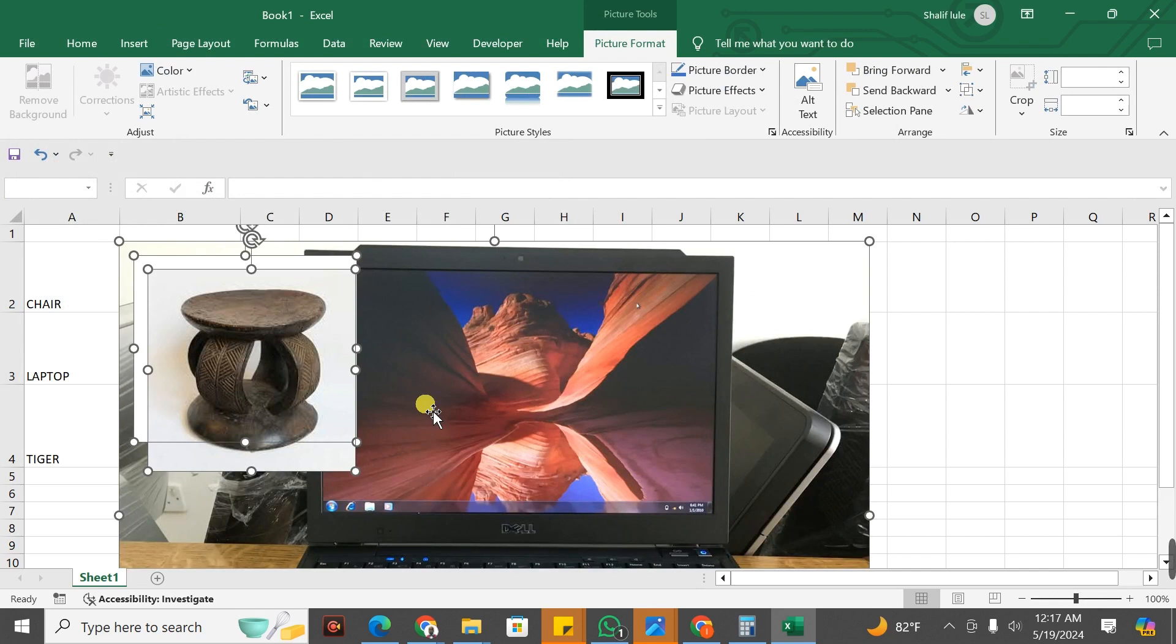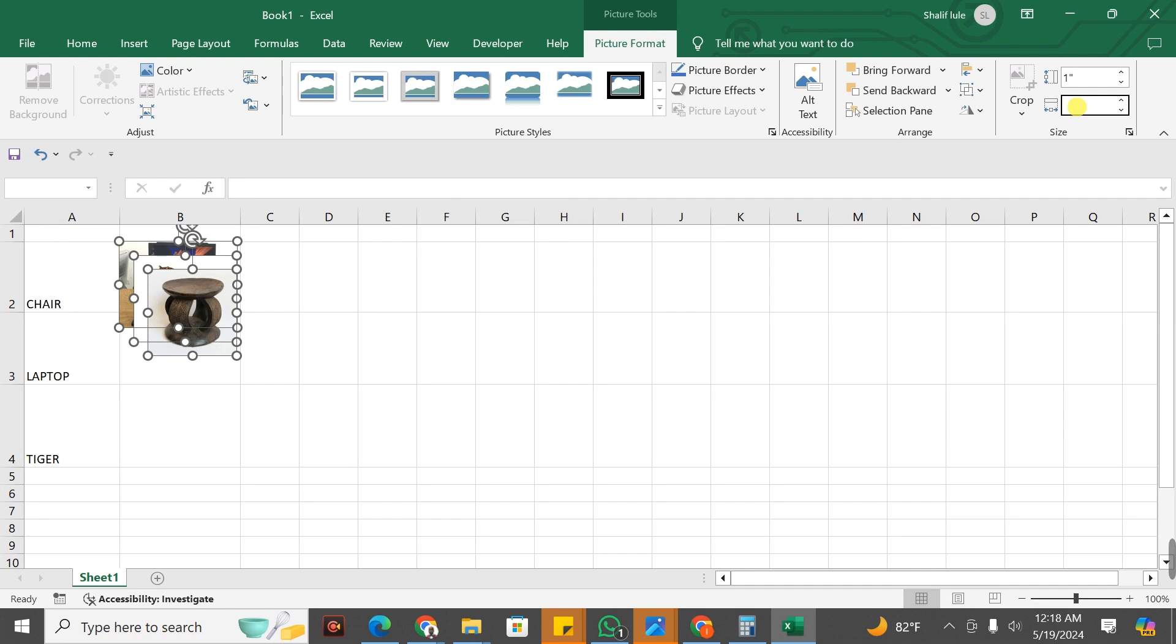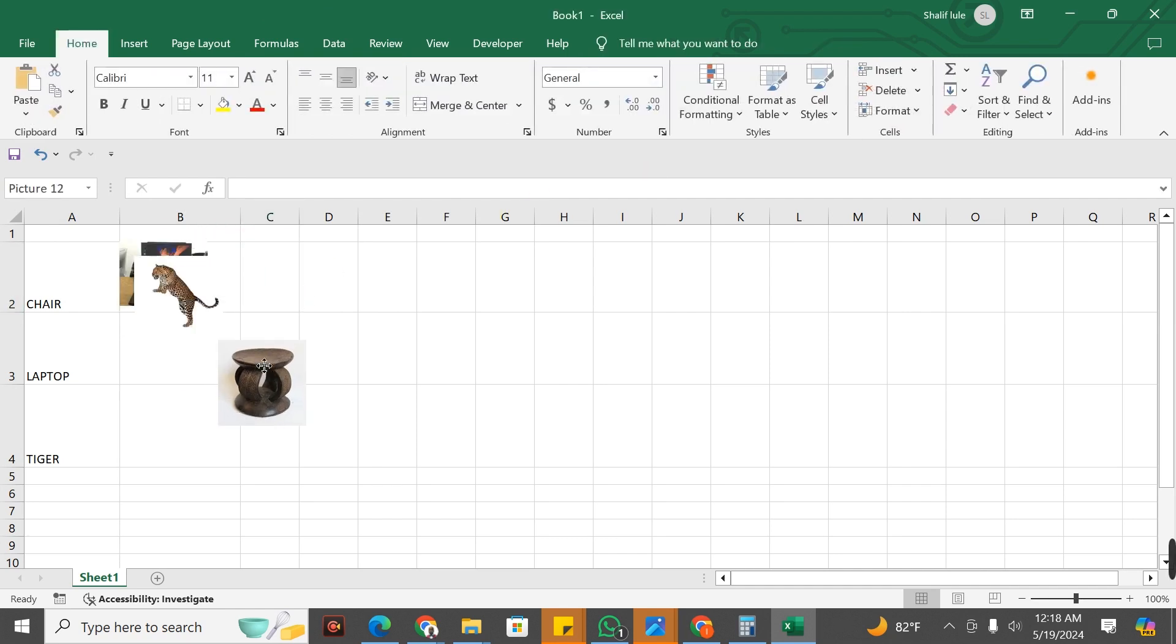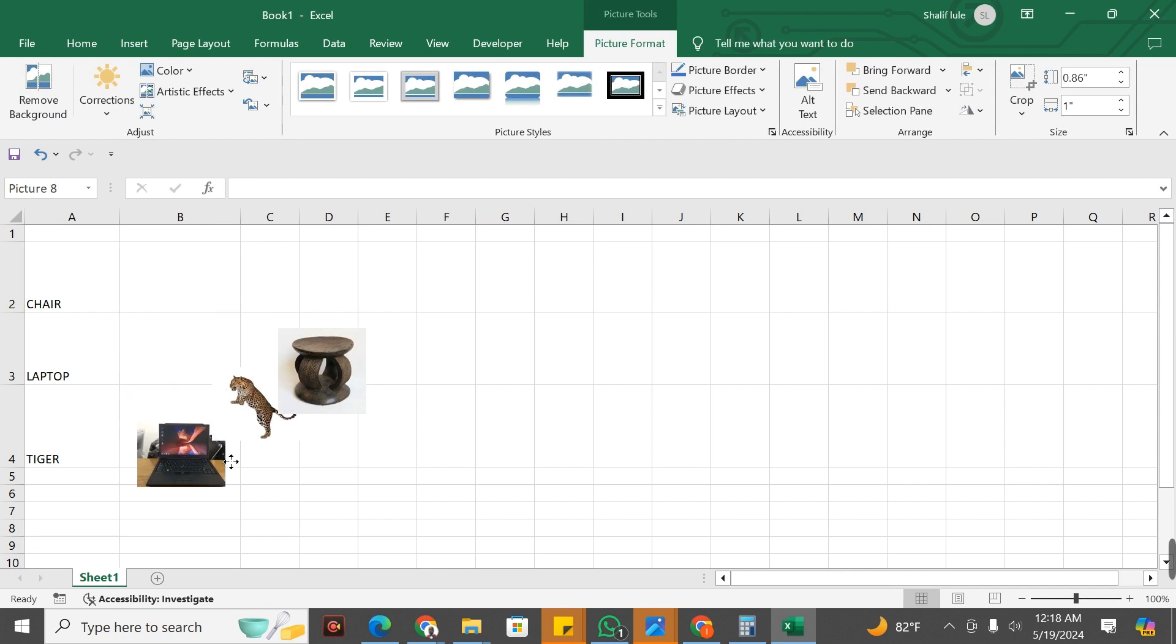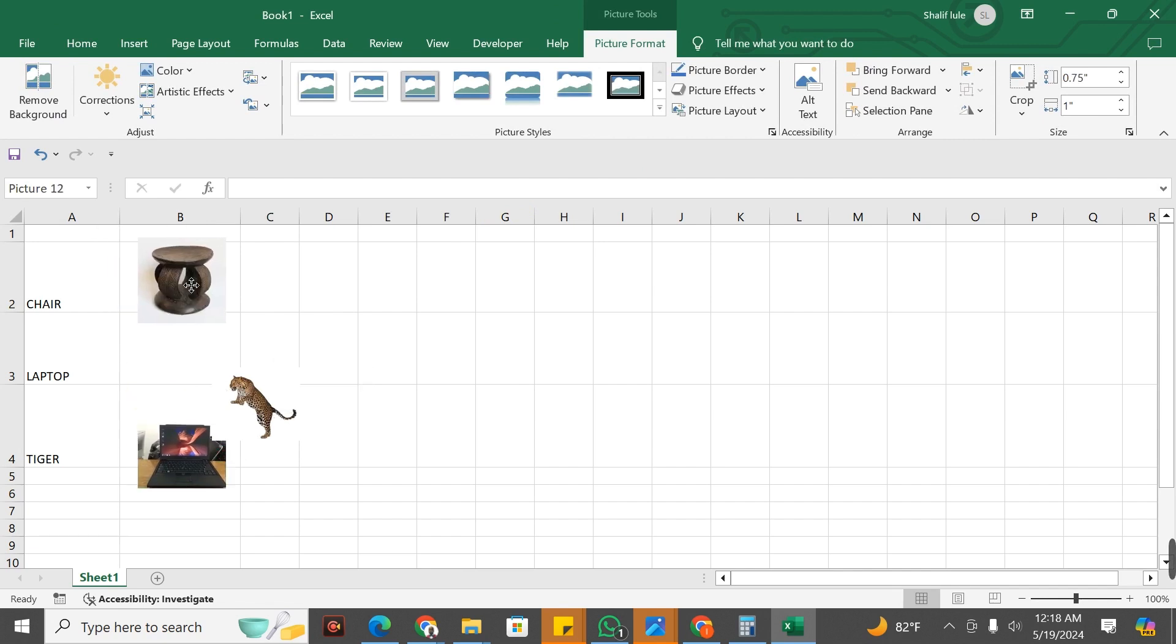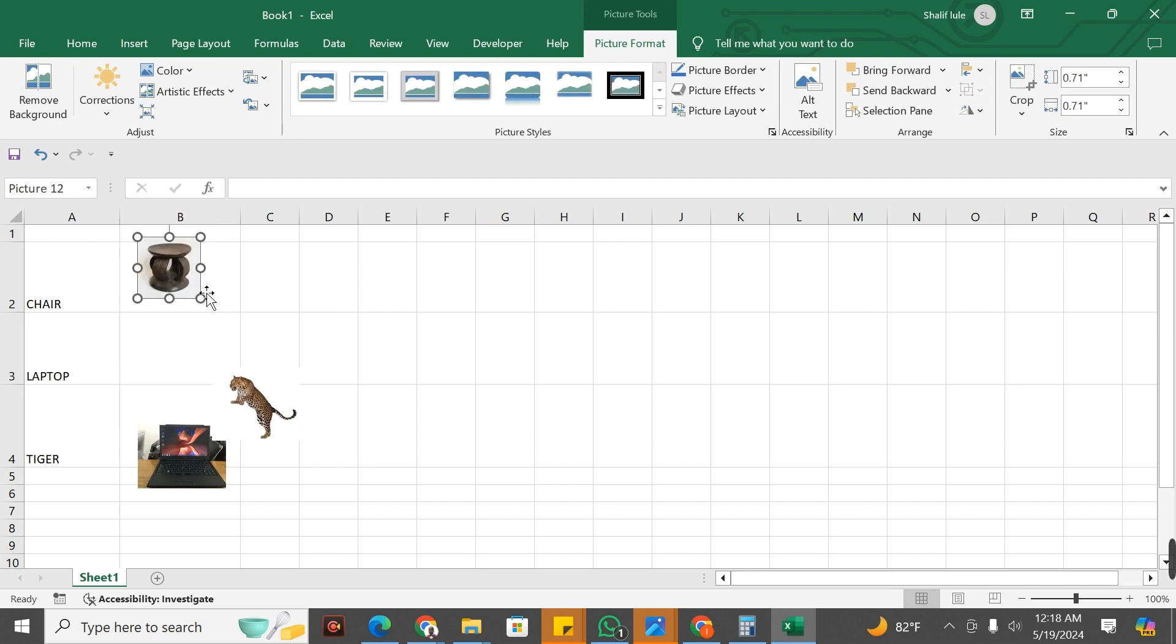I have to go ahead and reduce all the size and give it an elimination of one and one. So these are my images. What I'm going to do next is make sure that they fit into my cell.